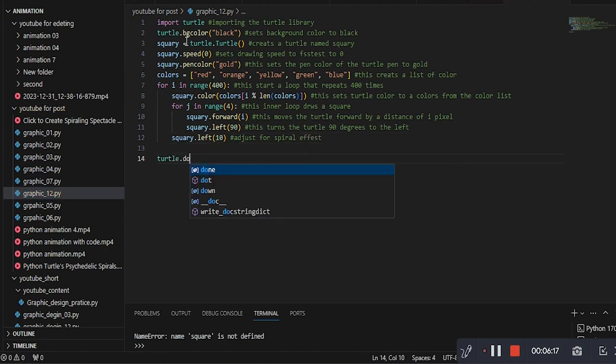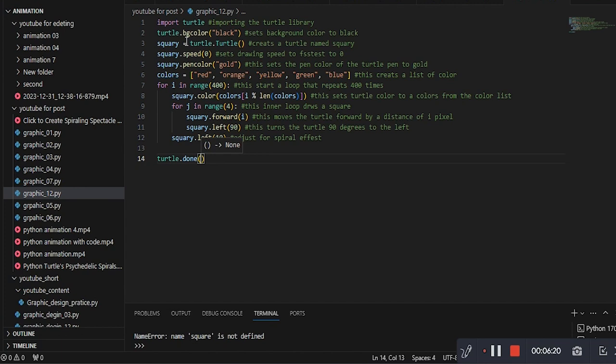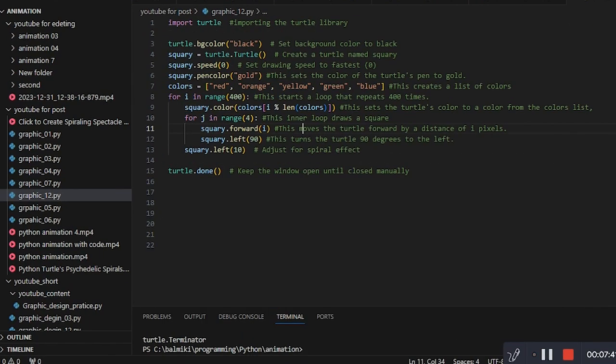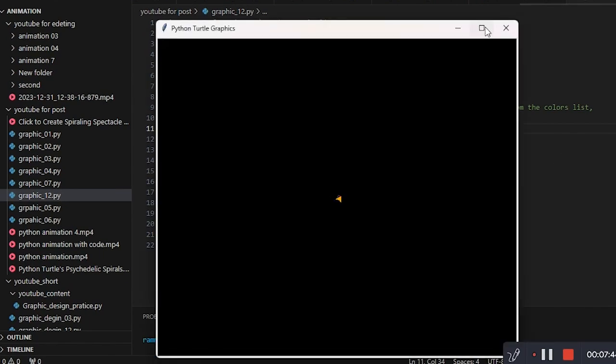This line is commented out, but if uncommented, it would keep the turtle graphics window open until closed manually. Hold your breath folks, we are about to unleash a code-powered masterpiece.